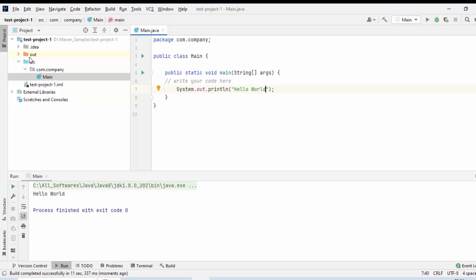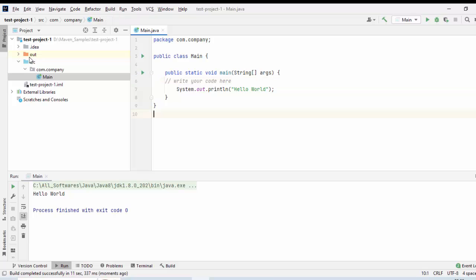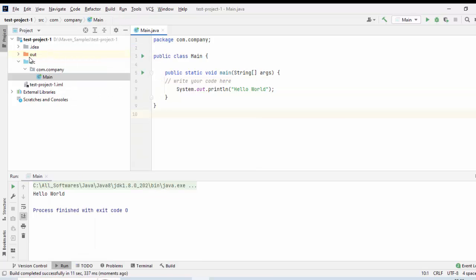The simple code has run successfully. There are certain other ways to run different classes or Java projects. I can right click over here and select this option run main or I can select the class from here, right click, run main and another thing I want to show you is the configuration.